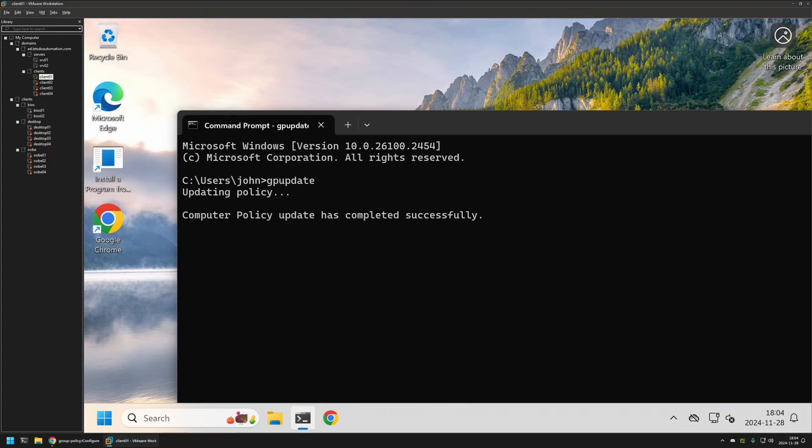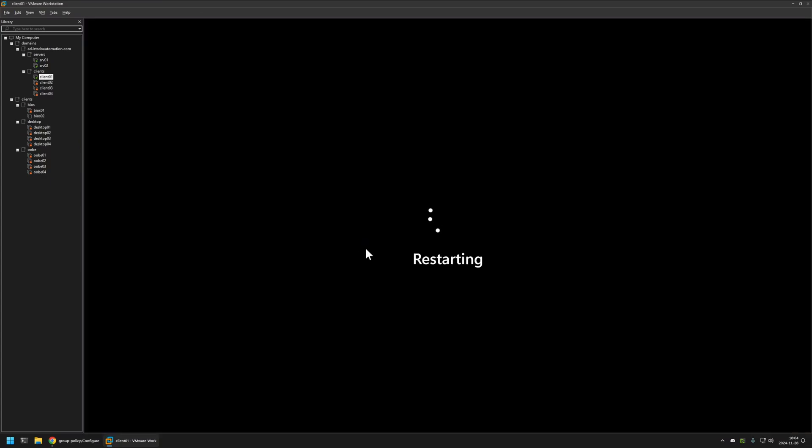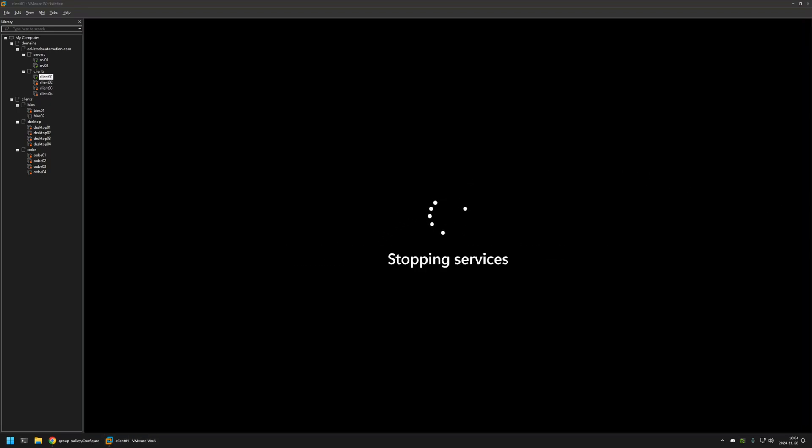The policy update is almost done. And now I will restart by typing shutdown -r -t 0. Press enter and let's see what's going to happen.